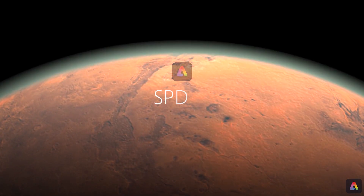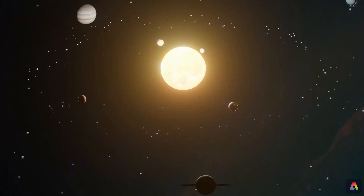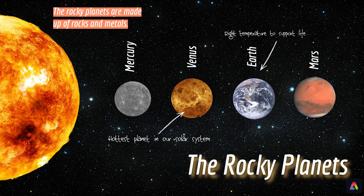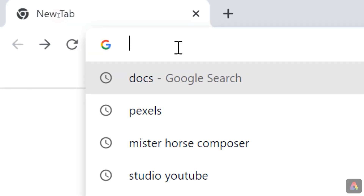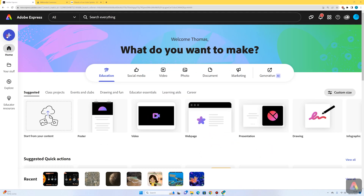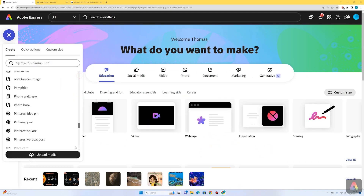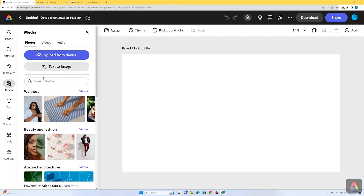Hi and welcome to this Adobe Express lesson all about space. Today we're going to create a two-page infographic where we display some information about the eight planets in our solar system. The first thing I want to do is add the most important part of our solar system, and that is the sun.